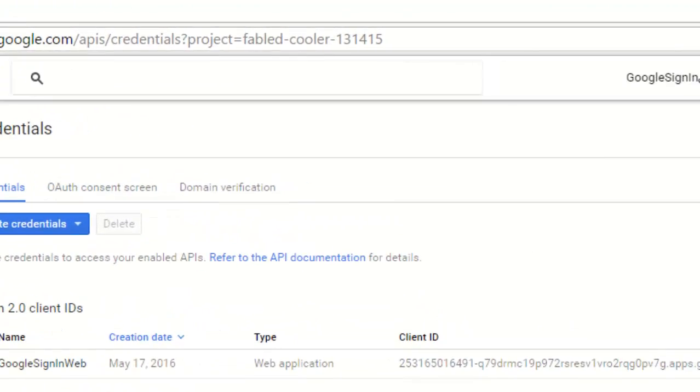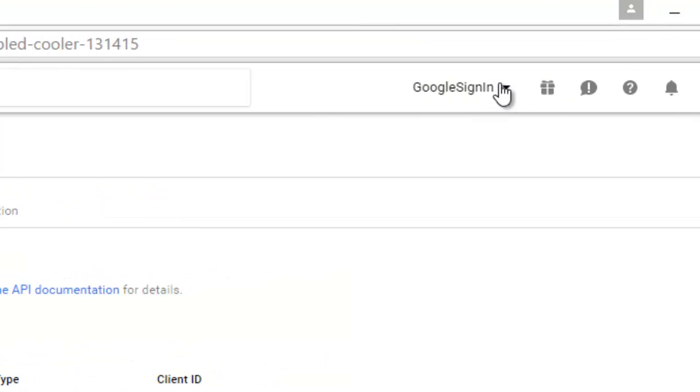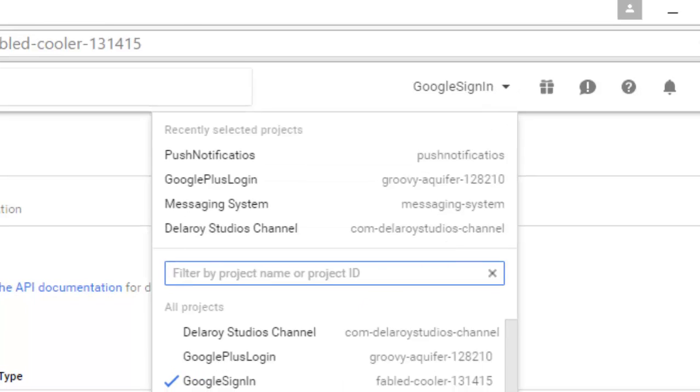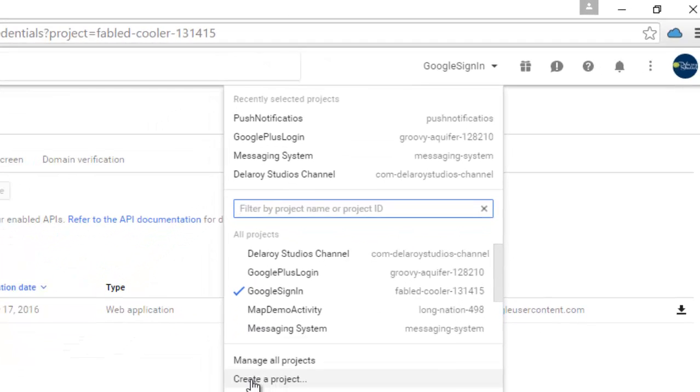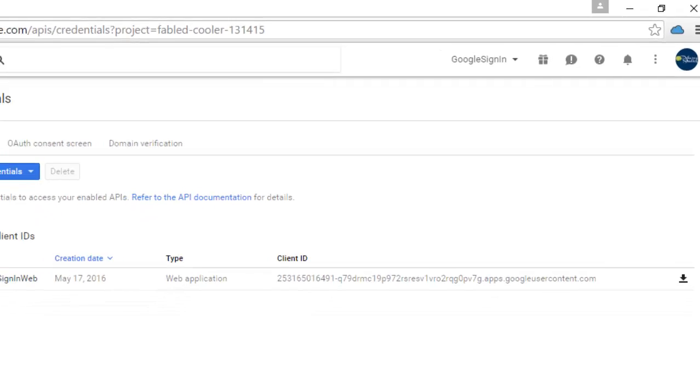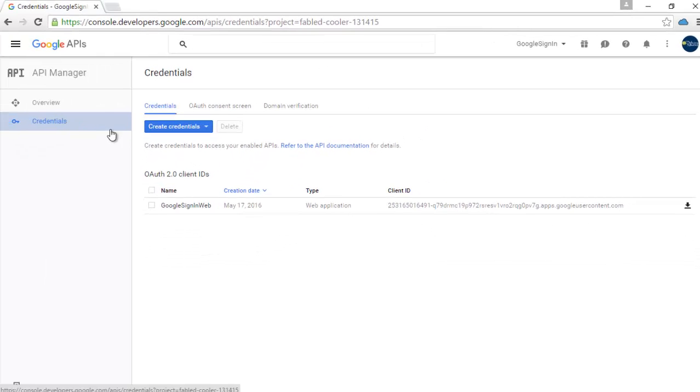In my drop-down list here, if you noticed, I've actually created a project called Google Sign-In. In this project, you're going to have your credentials, and your credentials are very important. You create credentials, and you're going to go to the OAuth consent screen.